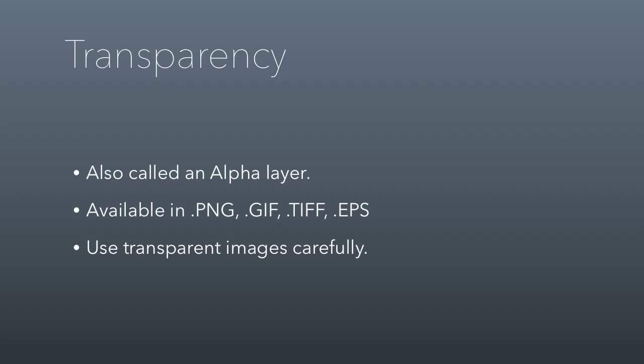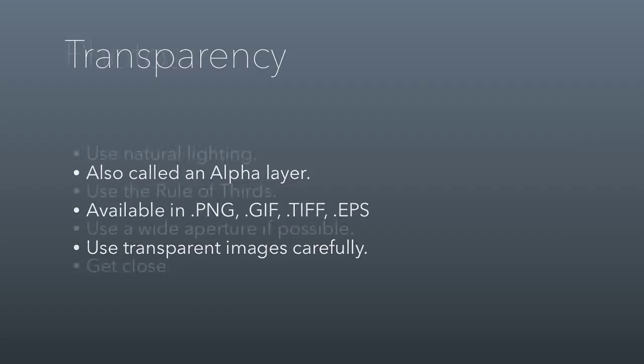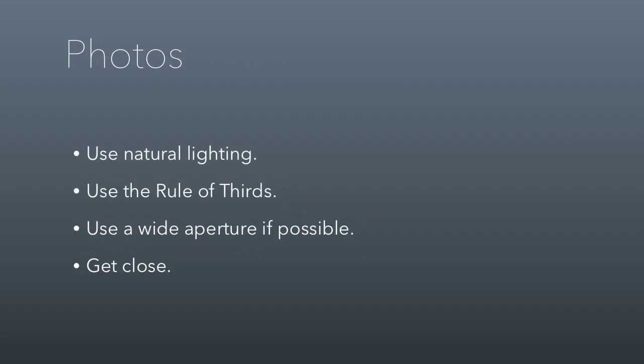Transparency is available in PNG, GIF, TIFF, and EPS file types. It's not available in JPEG, which is a common format file format. Whatever you do, just use transparent images carefully. The background might change, and if you're not careful about that change then the image could look poorly. Sometimes though, transparent images are great, especially in things like web design, but generally in print documents you just have to be attentive to that.